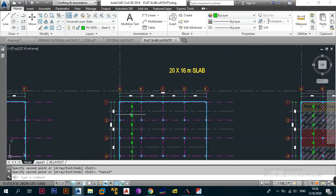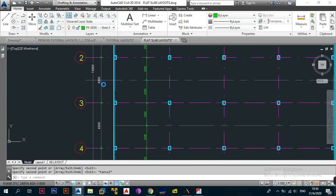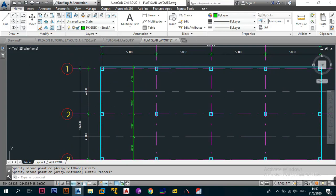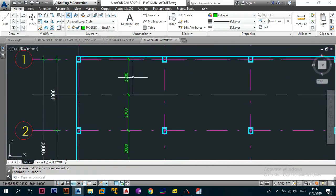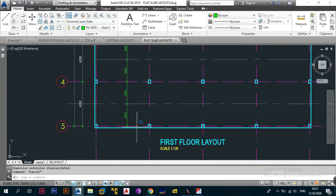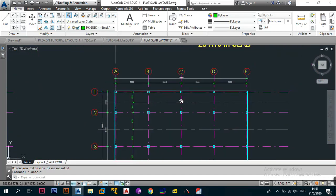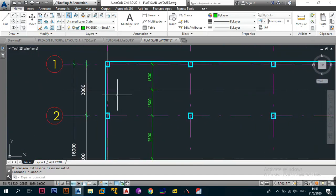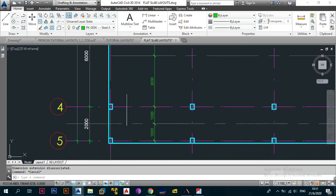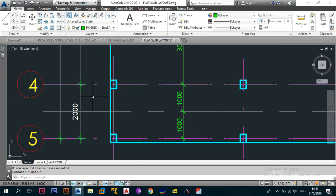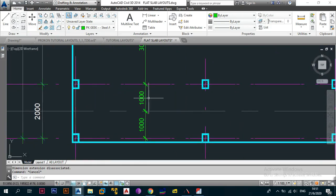For the equally-divided 20 by 16 meter slab with panels of 4000 mm each, the midpoint is simply 4000 divided by 2 = 2000 mm throughout, since all panels are symmetrical. In the other 20 by 16 meter slab arrangement the panels vary: where the distance between two columns is 2000 mm, the midpoint is 1000 mm from each side. For the 6000 mm panel, the midpoint is 3000 mm from each grid line. For the 5000 mm panel, midpoint is 2500 mm each side, and for 3000 mm it is 1500 mm each side.